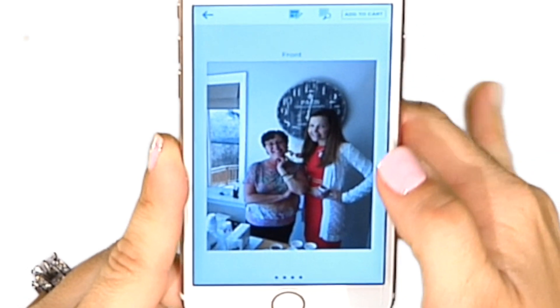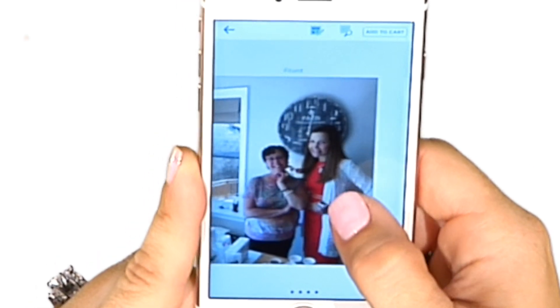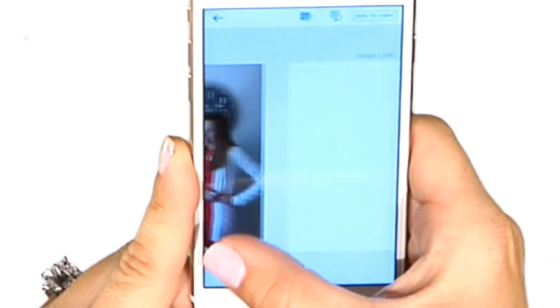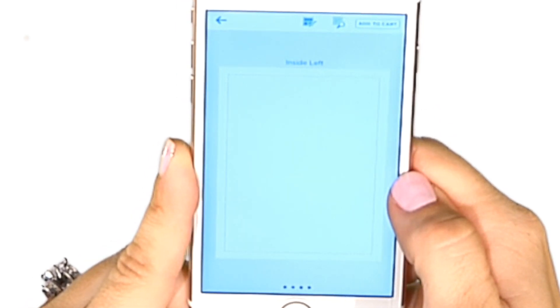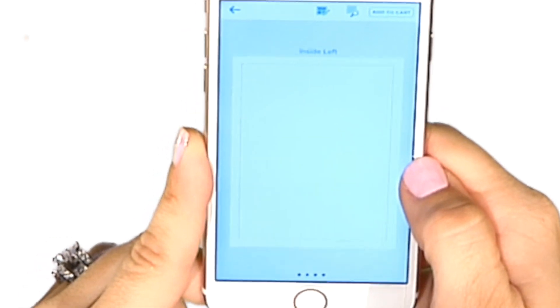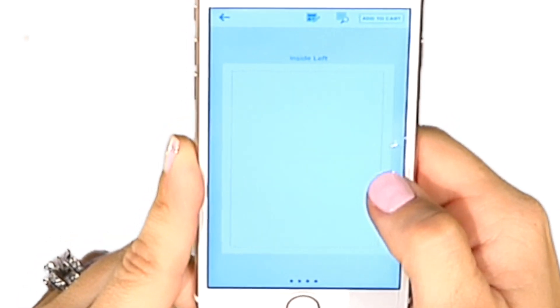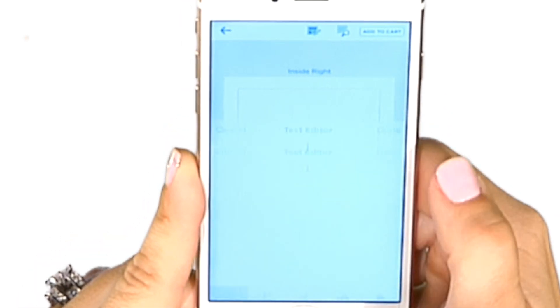Now I'm going to swipe to the inside left. This is the inside left of the card. I can add more pictures or text, but I'm going to swipe to the inside right and tap on the inside of the card to add my message.